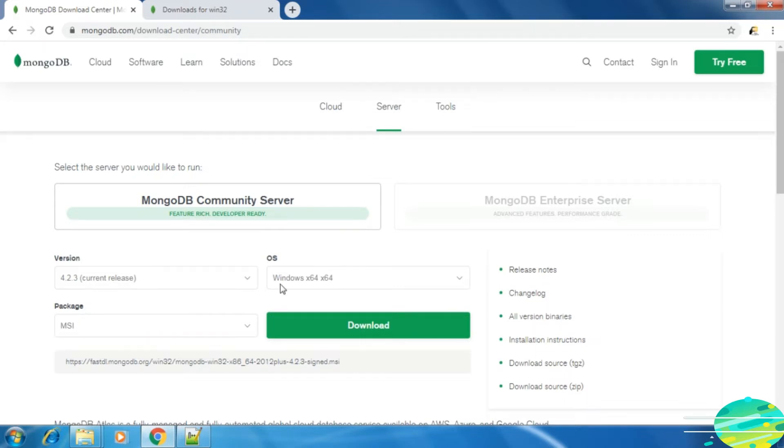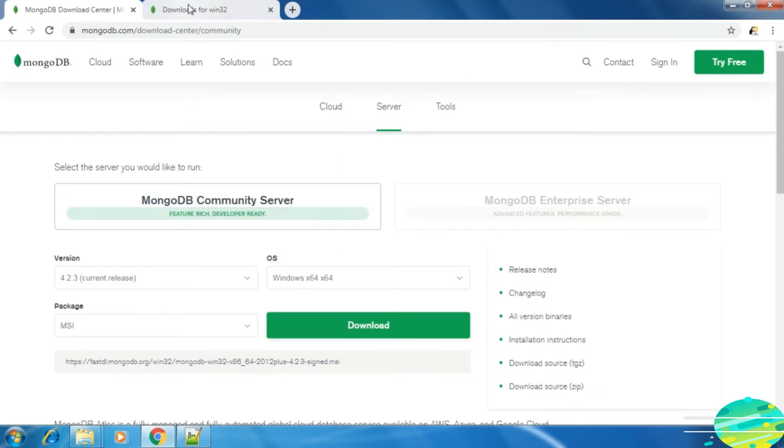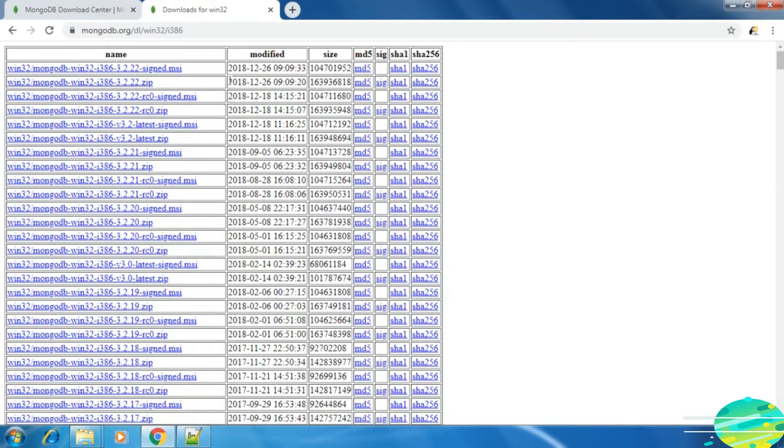From here you can download it for the 64-bit machine. If you have a 32-bit system machine, then here is the URL to download for 32-bit. From here you can download the MongoDB server for 32-bit.